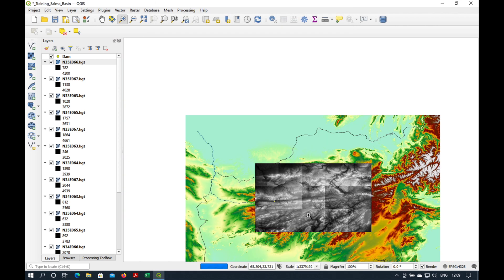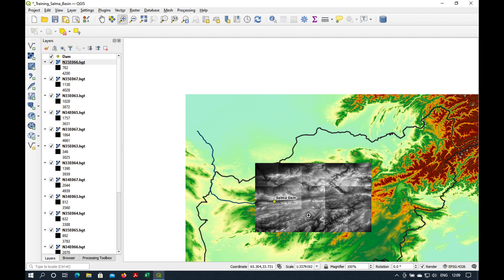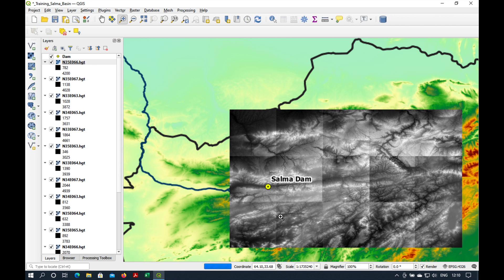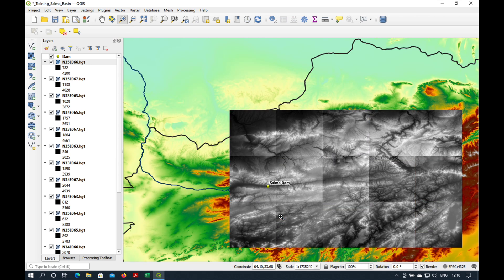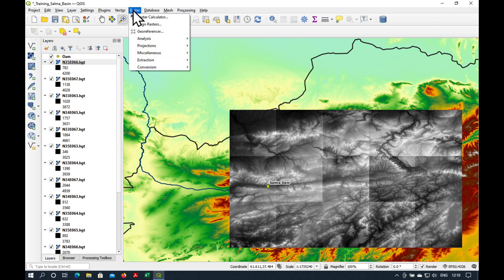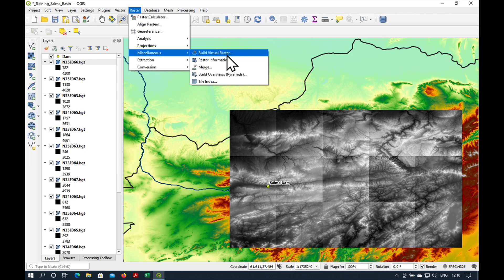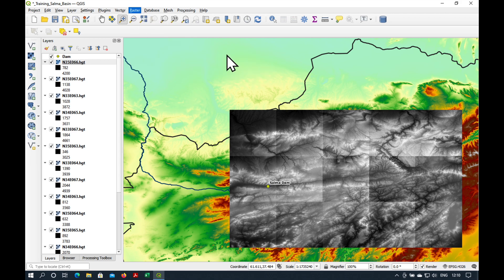Let's close this. Now we've basically got a whole grid of different digital elevation models here. What we need to do is merge them into one. So we go to Raster, Miscellaneous, Built Virtual Raster.